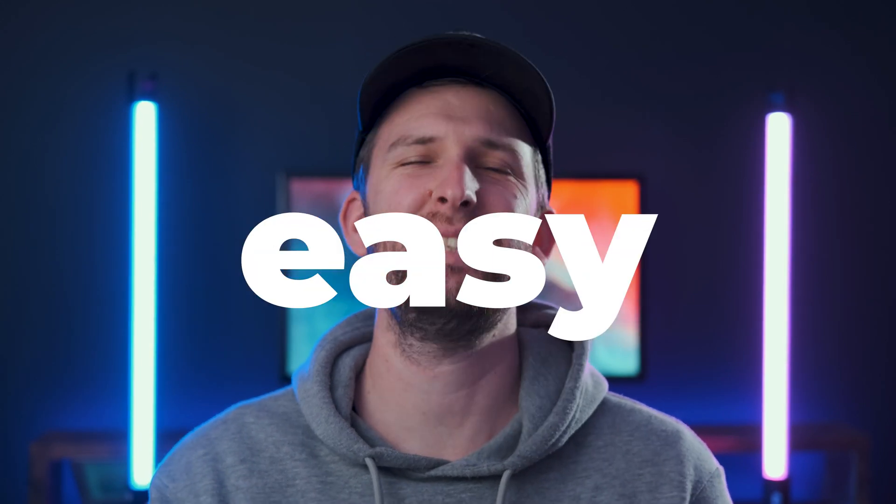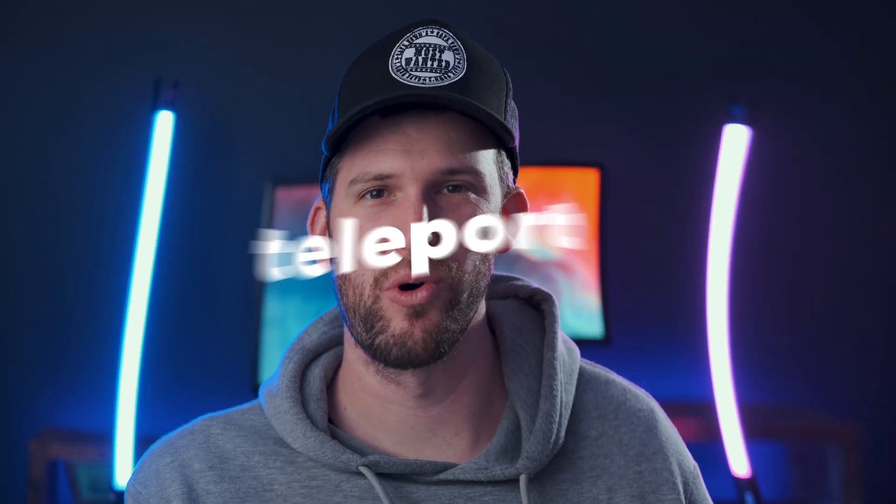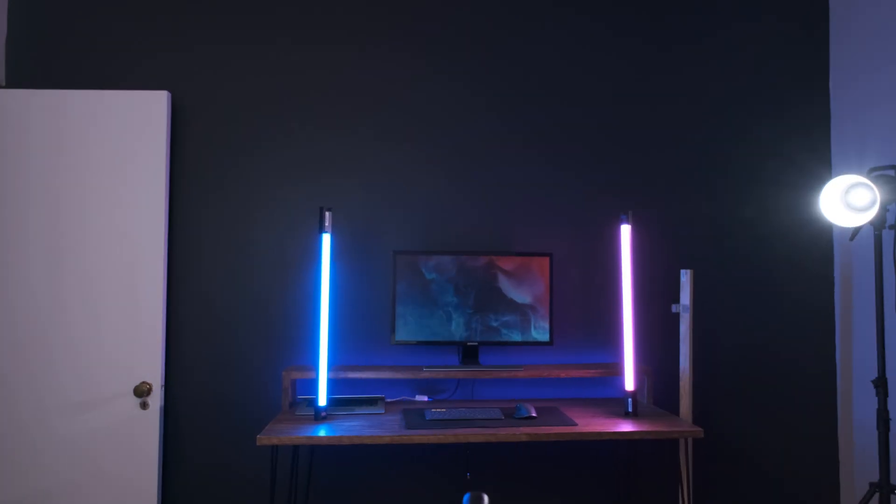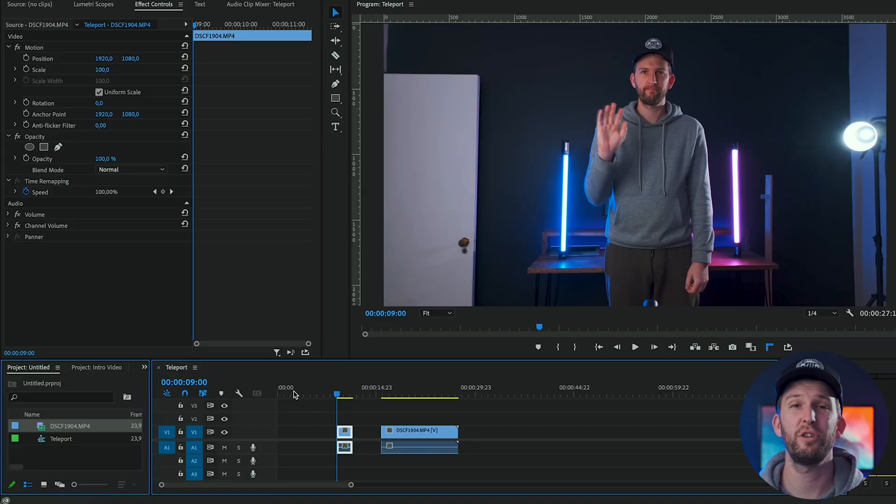How's it guys? Today I have a really easy teleport tutorial in Premiere Pro for somebody who's just starting out. It kind of looks something like this. So let's jump straight in and I'll show you how you can do it.